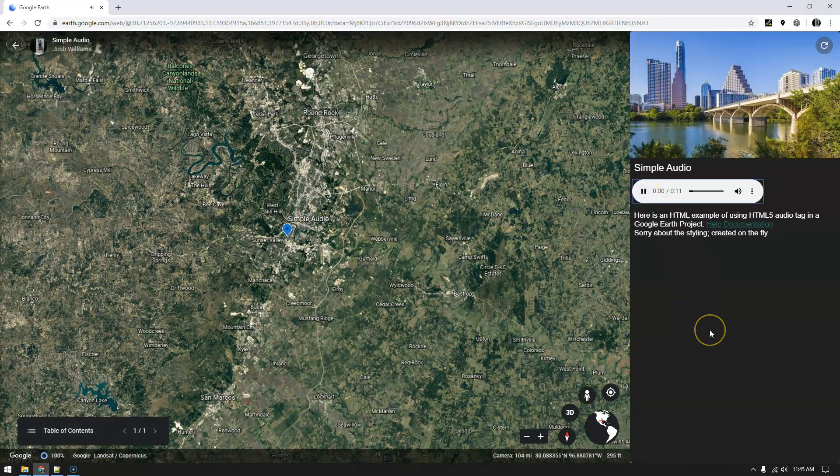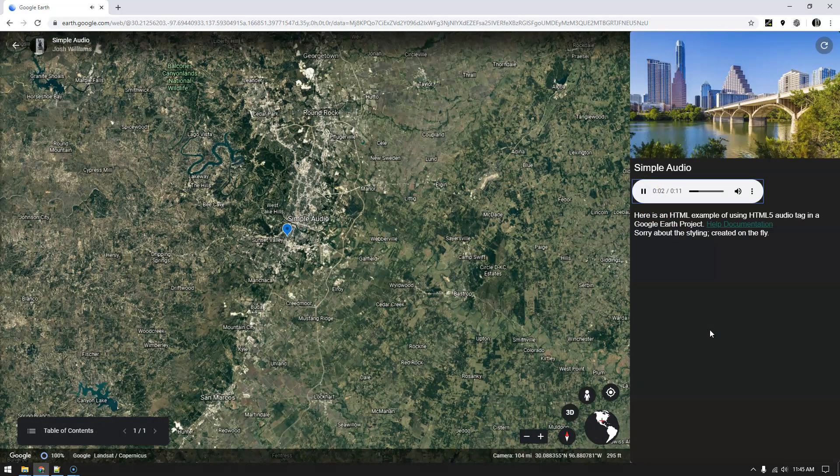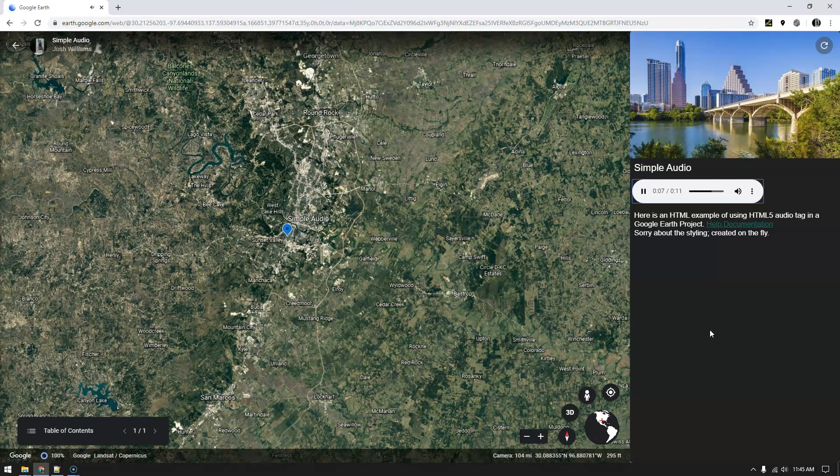Simple audio. Here is an HTML example of using HTML5 audio tag in a Google Earth project. Sorry about the styling created on the fly.